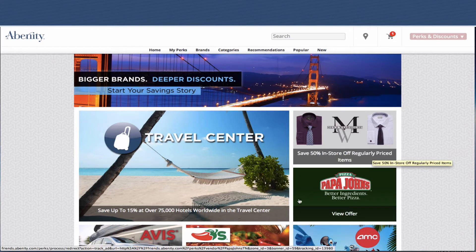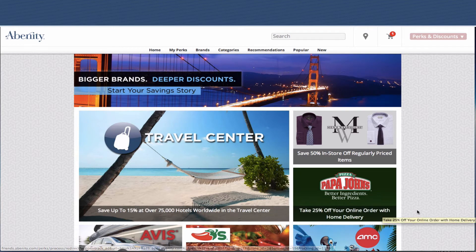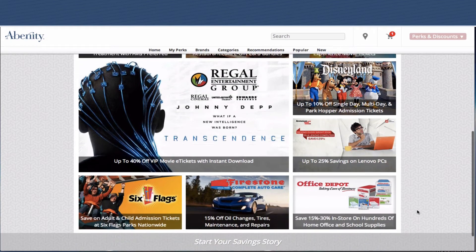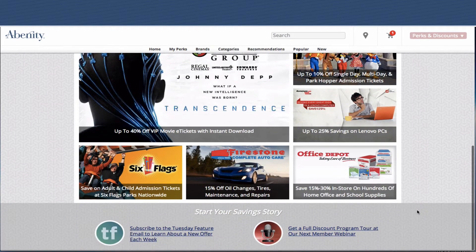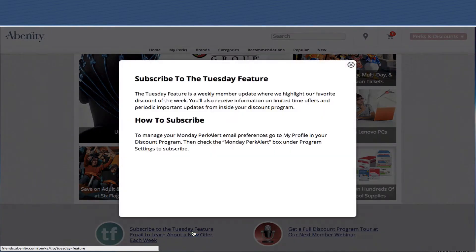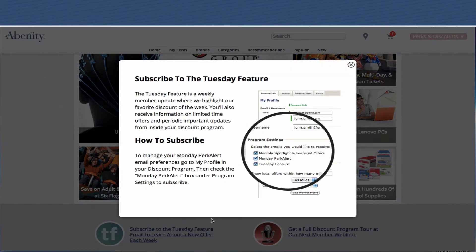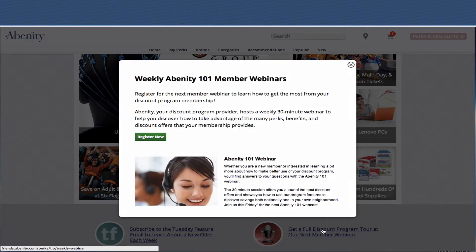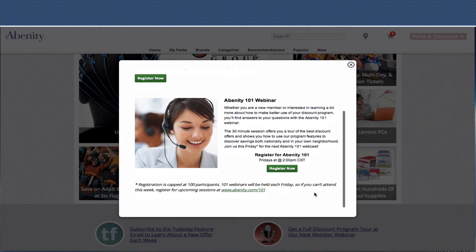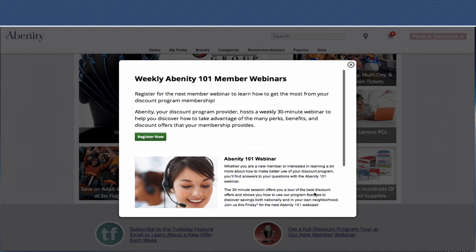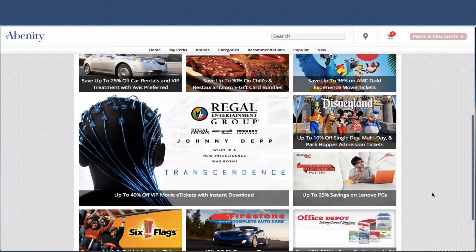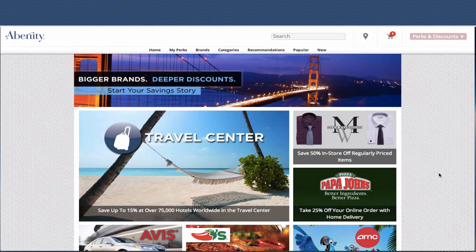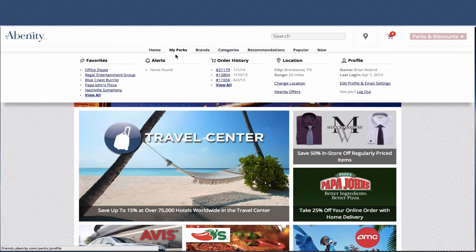From the home page, we have a much more beautiful editorial style layout of our offers. You can see our top brands listed with beautiful graphics and offer titles. We have helpful tips at the bottom under our Start Your Savings Story area — this is where your members can get educated about how to use the program. We have over 15 tips that rotate under this, so very helpful information. Let's take a little deeper dive.